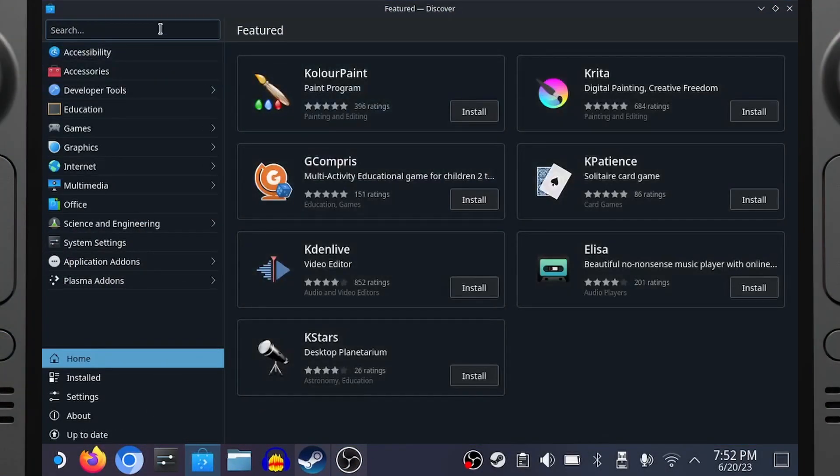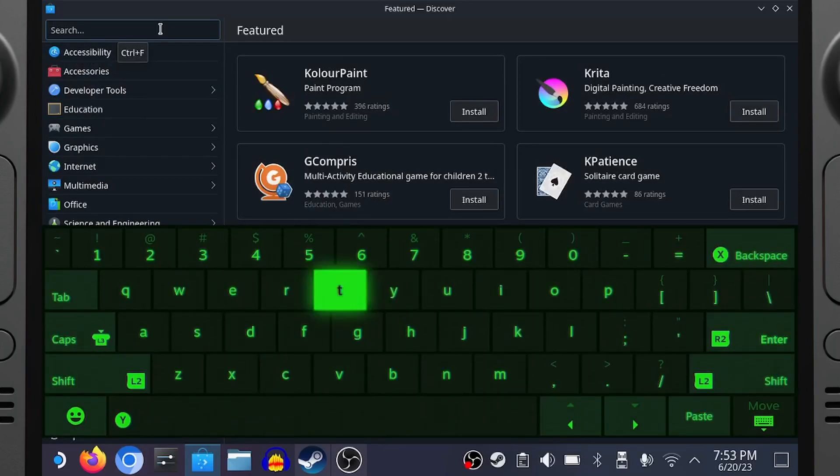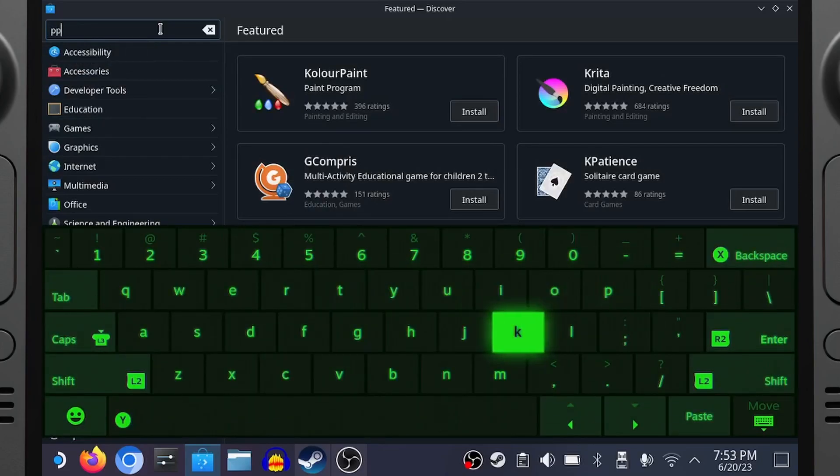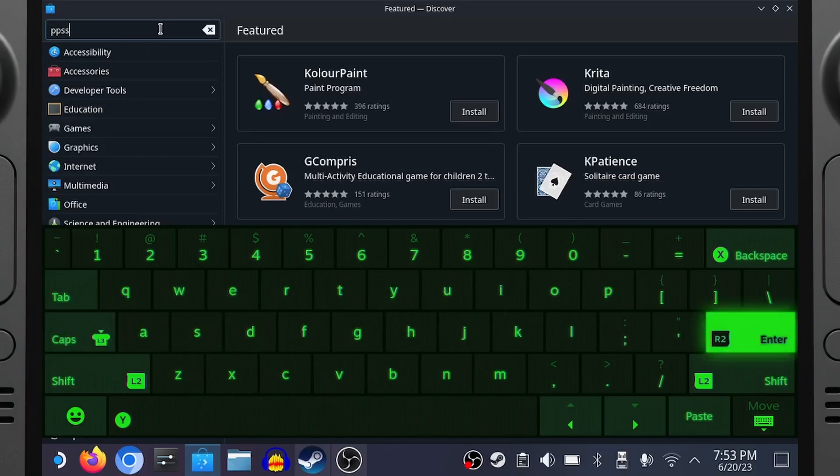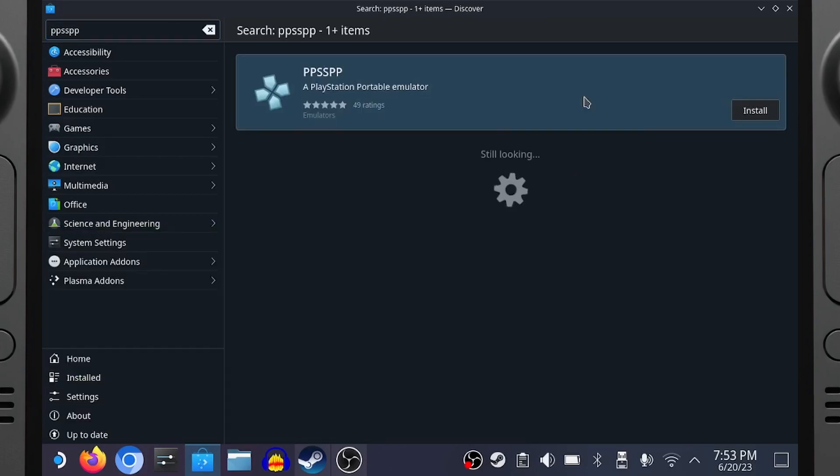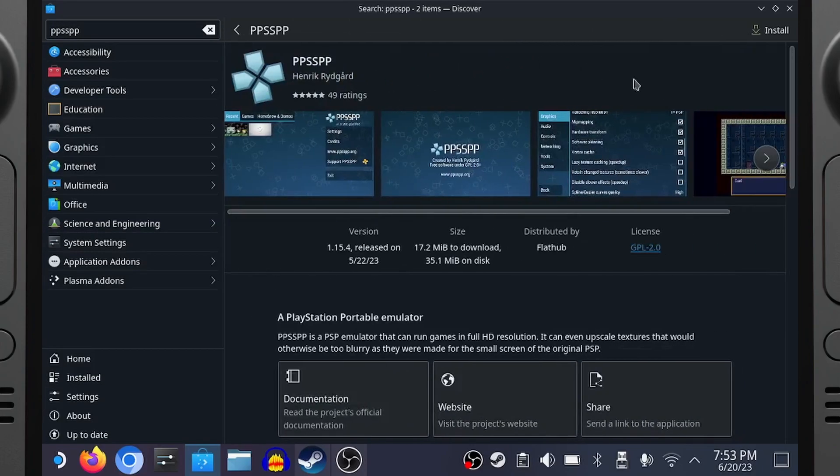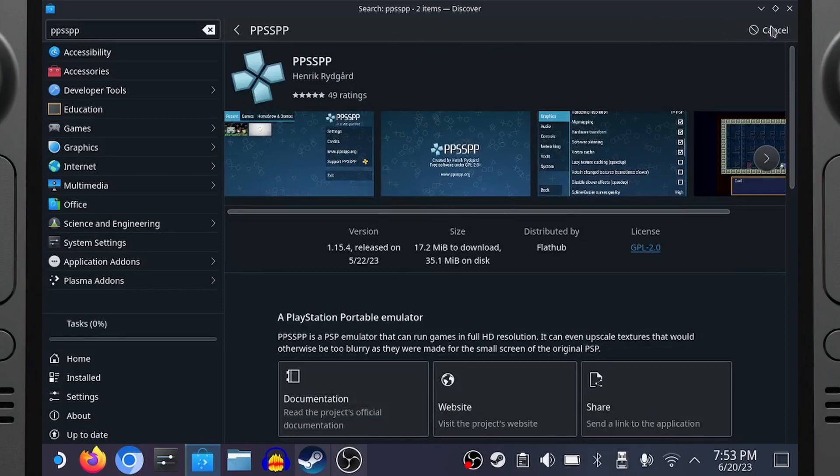Bring up the keyboard with the Steam button and the X button, and type in PPSSPP. You should see it appear in the list. Click Install, and wait for it to download. Then click Launch.